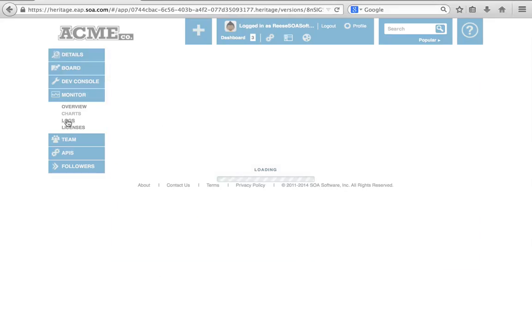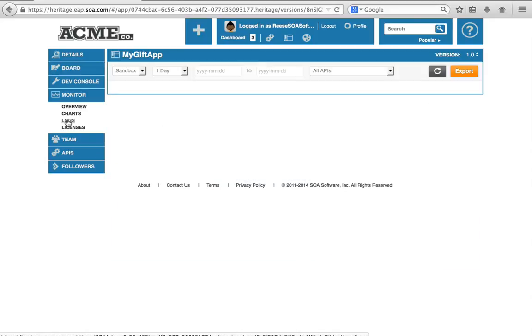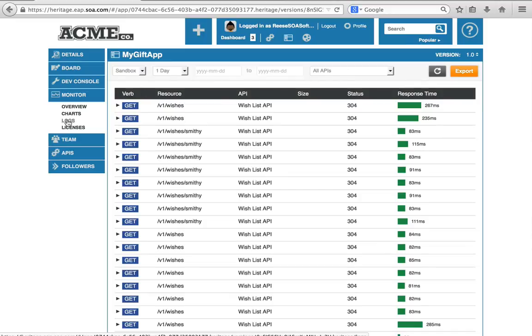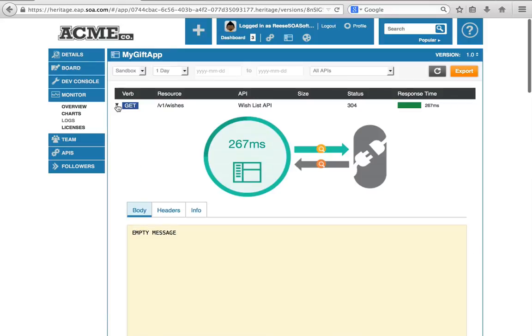You have direct access to the logs for the calls that you've made. For example, here is our get wishes, one of the calls that we made and how long it took, and you can go in and inspect it.